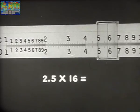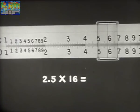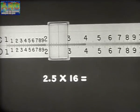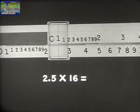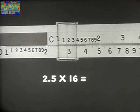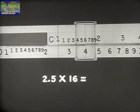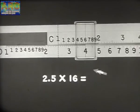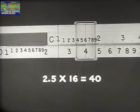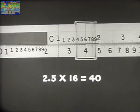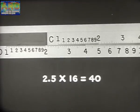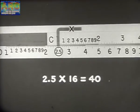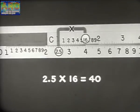To multiply 2.5 by 16, for example, first find 2.5 on D and to it slide the index of C. Move the hairline to 16 on C and read the answer 40 under the hairline on D. The ciphers and decimals required by the problem are of course placed mentally. The procedure may be diagrammed like this: 2.5 times 16 equals 40.